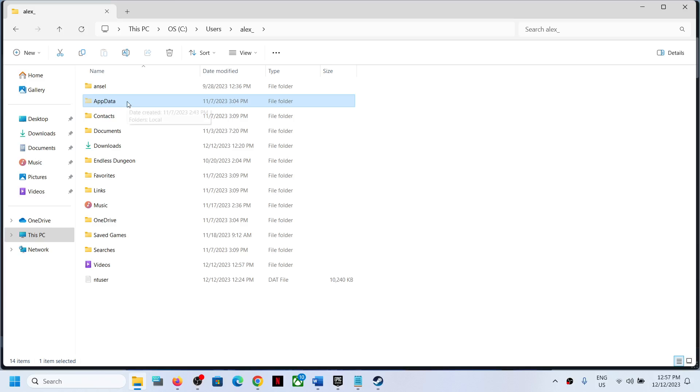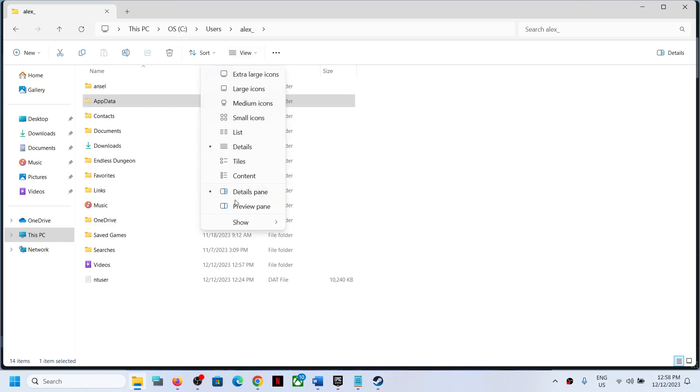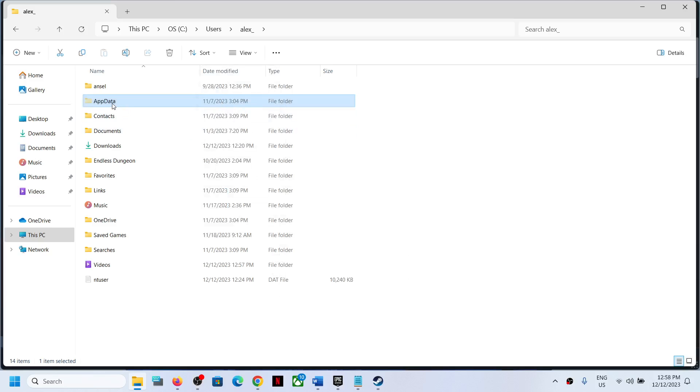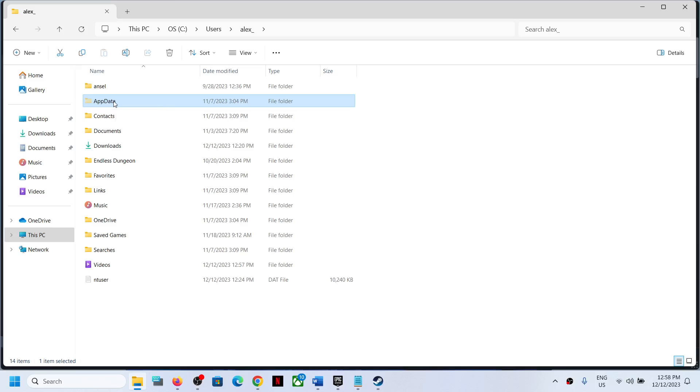If you don't see AppData, click on View at the top, select Show, and put a check on Hidden Items. If you have Windows 10, you'll find the View option and Hidden Items box in a similar location. This will make the AppData folder visible.